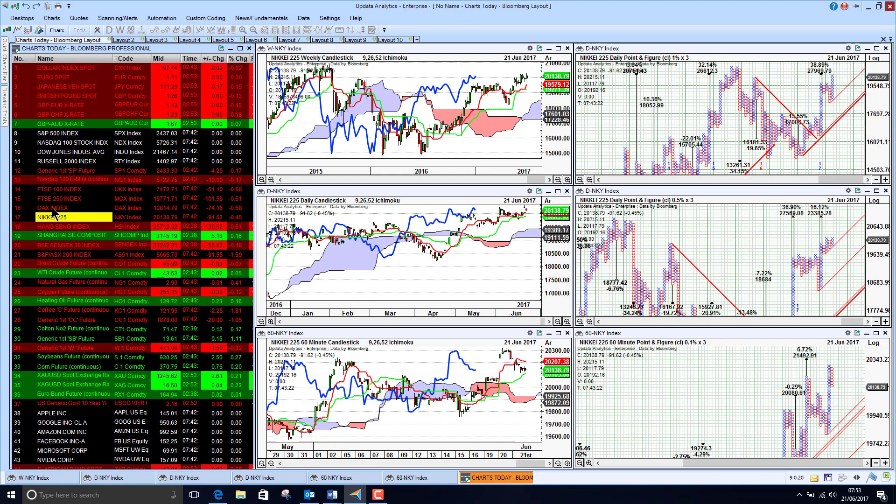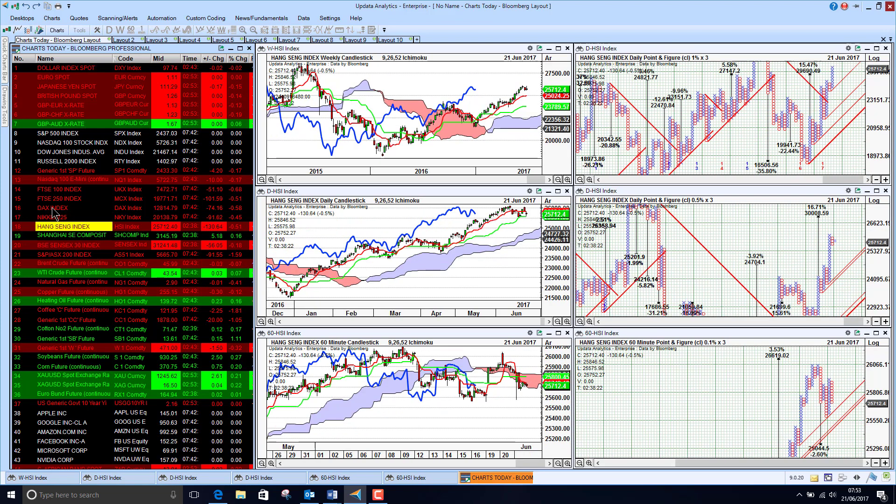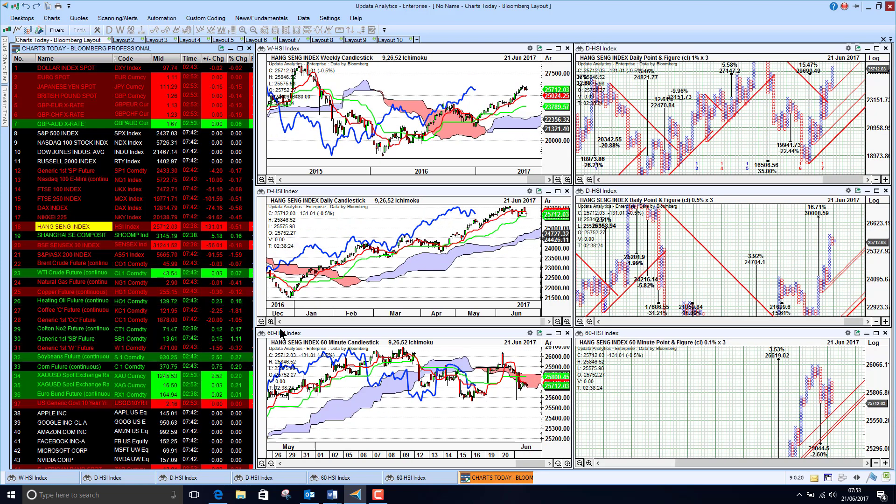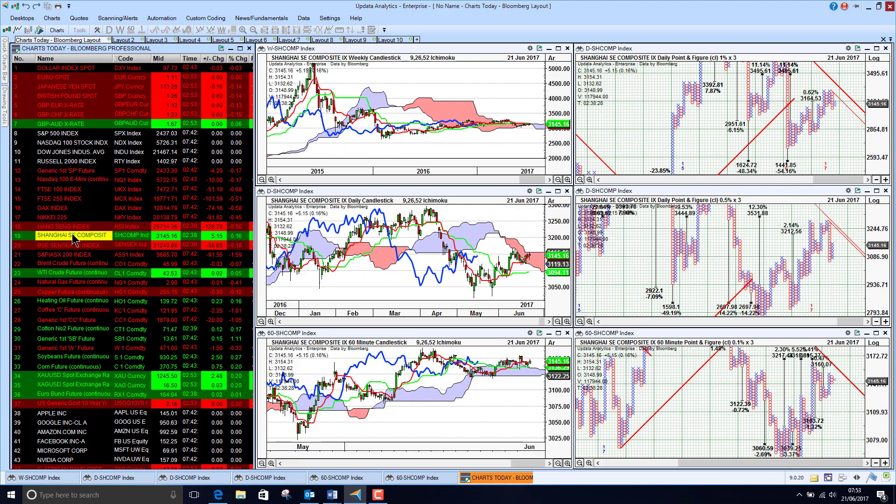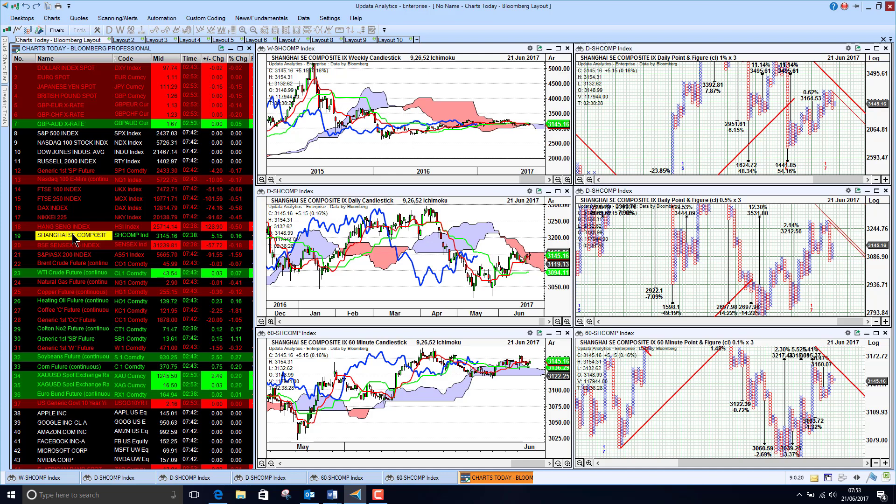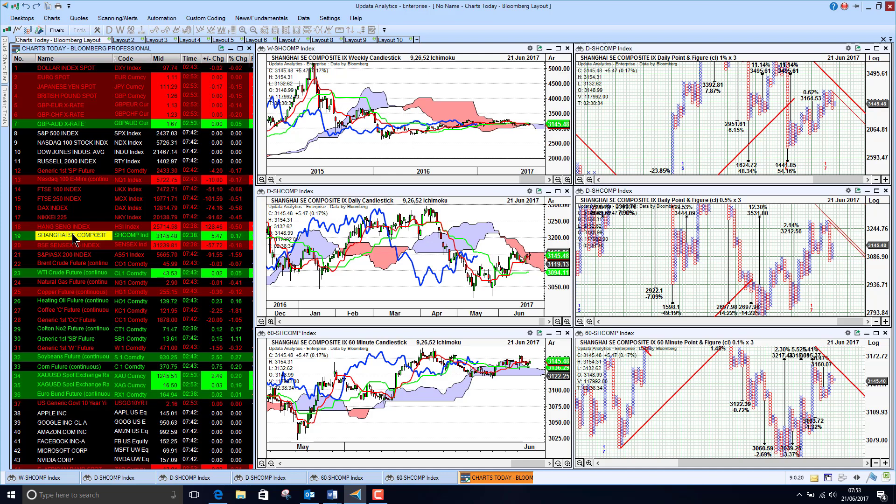The Nikkei down 0.5% but bullish on all three charts. The Hang Seng has just turned a little bit bearish on the short term. And the Shanghai index holding its bullishness short term but the medium and long term picture is still a bit mixed.